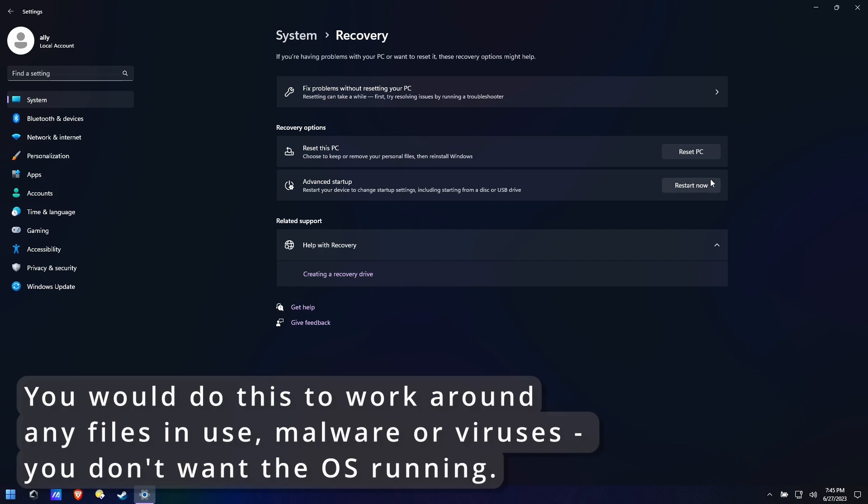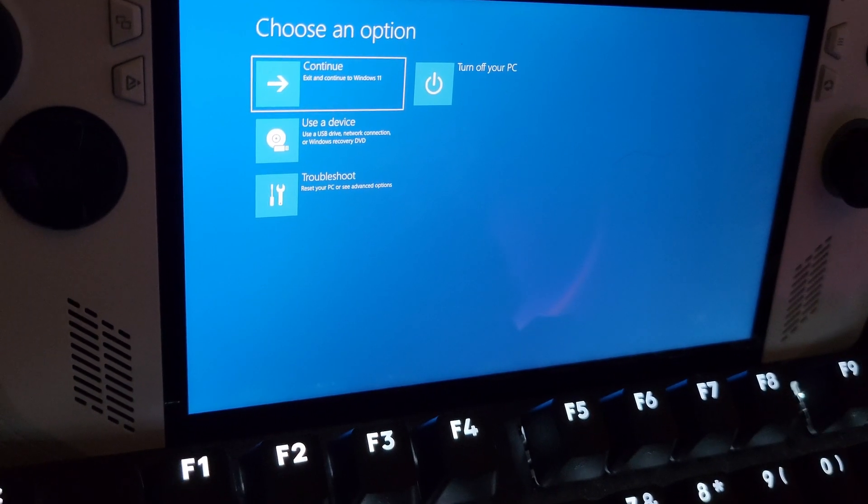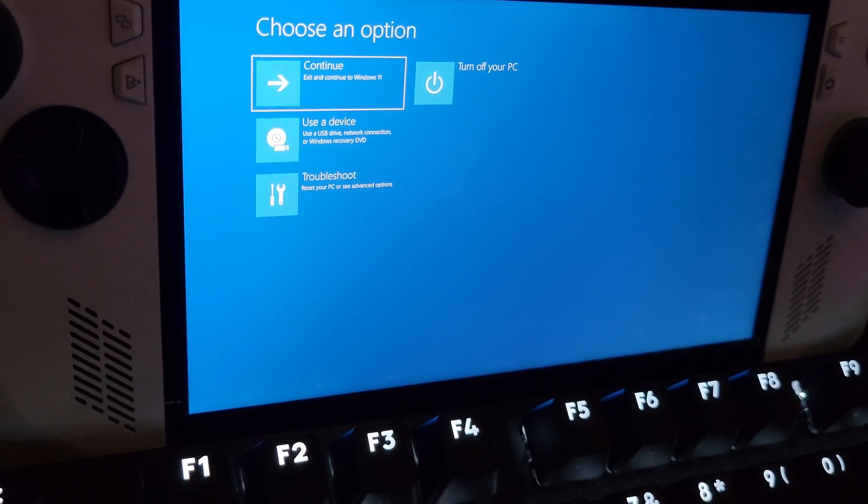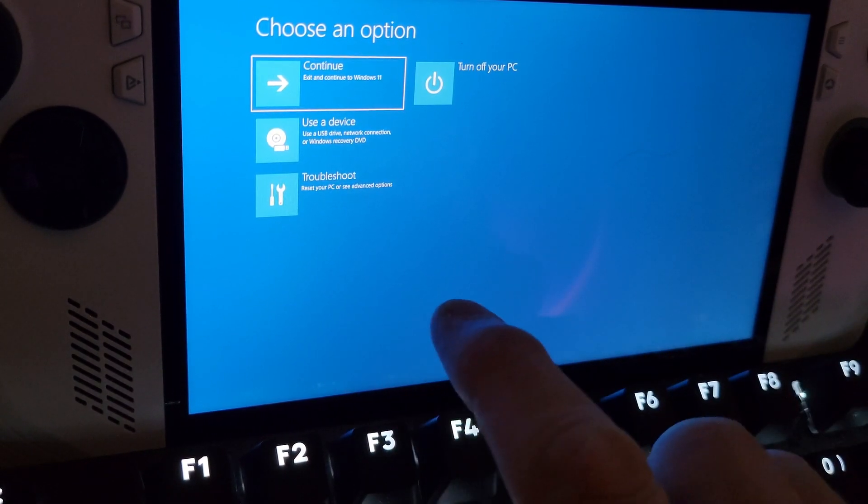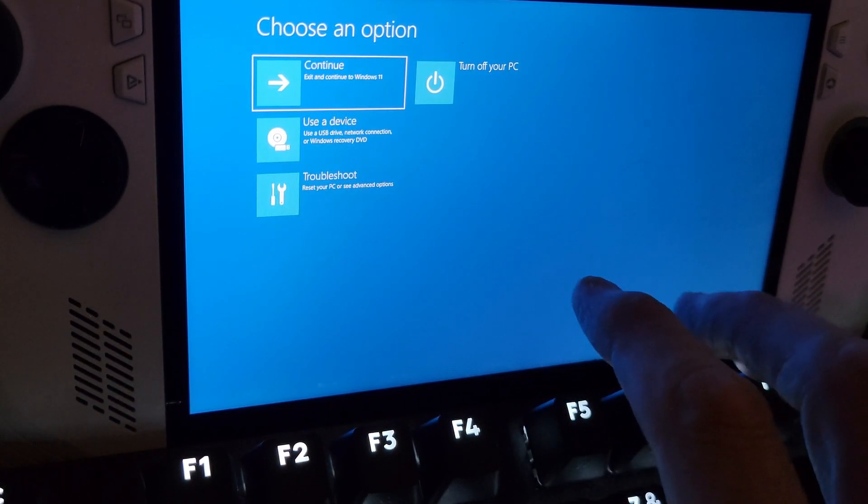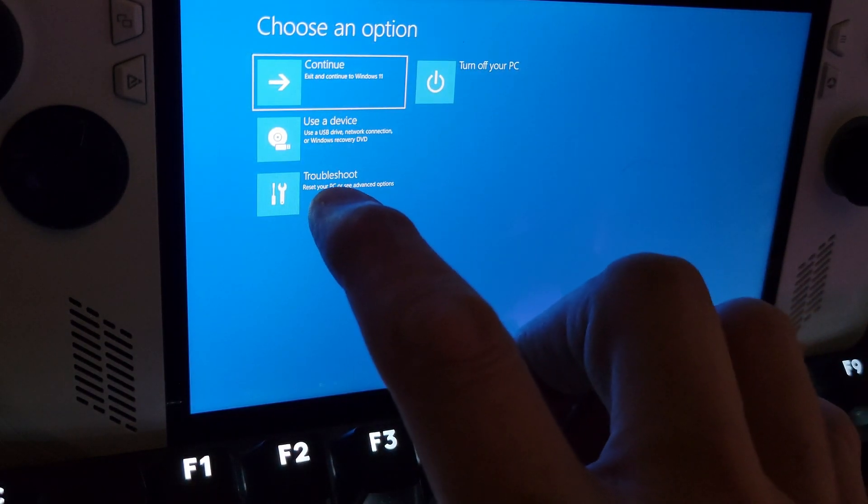If for some reason your Windows doesn't boot at all, a system restore point can get you out of that. If you can get yourself booted to recovery which almost every Windows will boot to recovery even if it's dead on its feet. As long as you can get here you can do a system restore point.